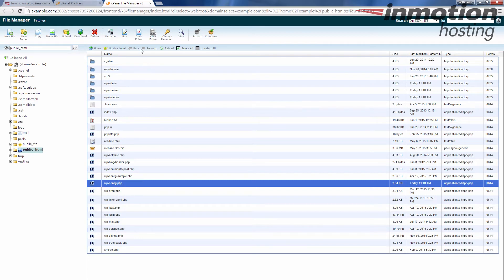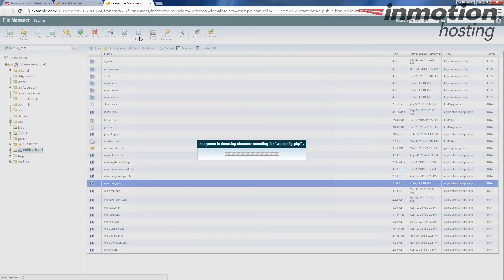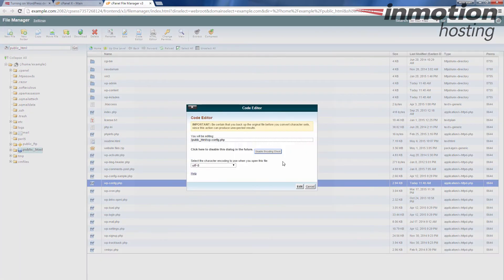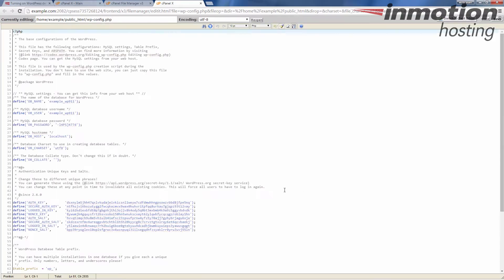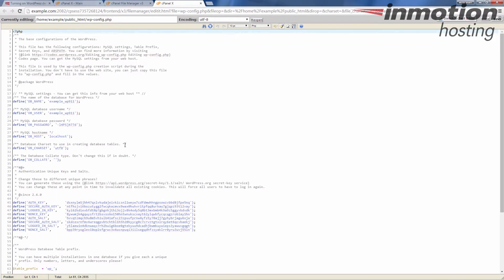Once you've clicked it, click the Code Editor here. You're going to get some information here about the code editor—just go ahead and click Edit.